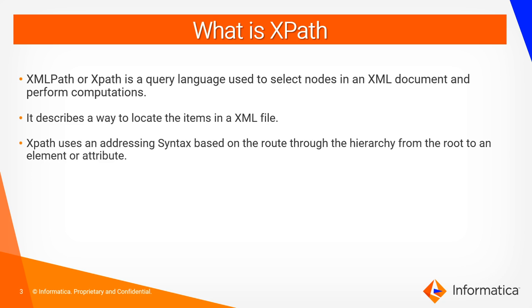It describes a way to locate the items in an XML file. XPath uses an addressing syntax based on the root through the hierarchy from the root to an element or attribute.